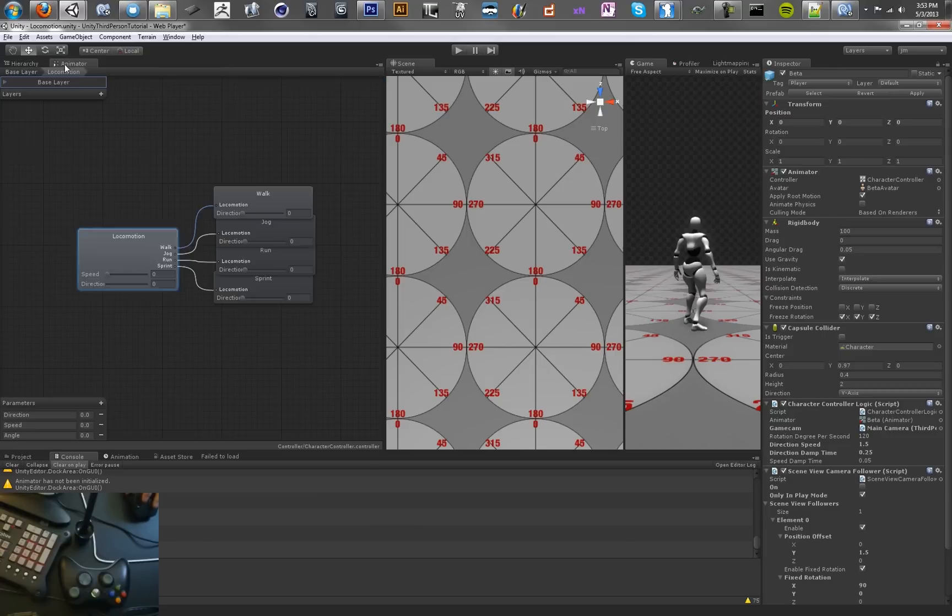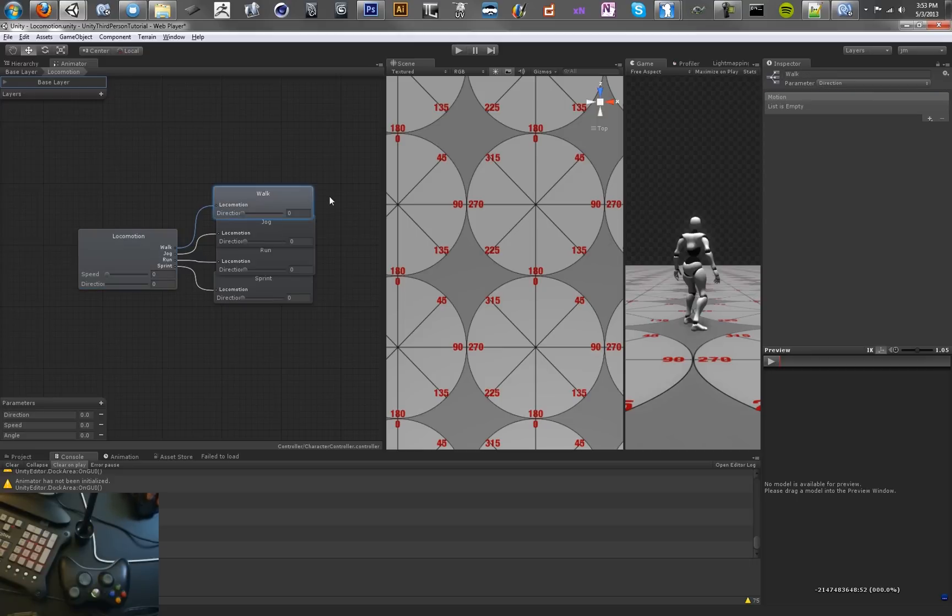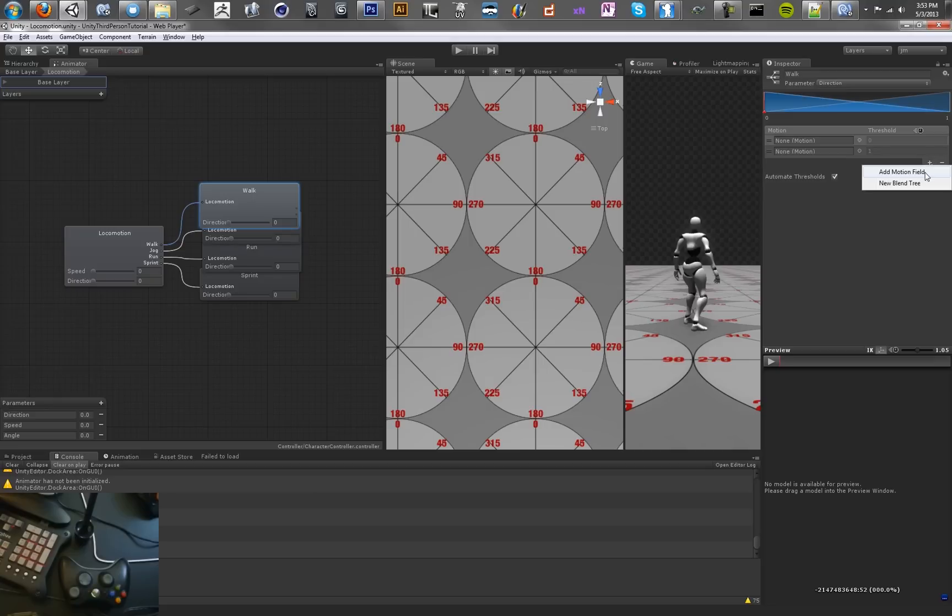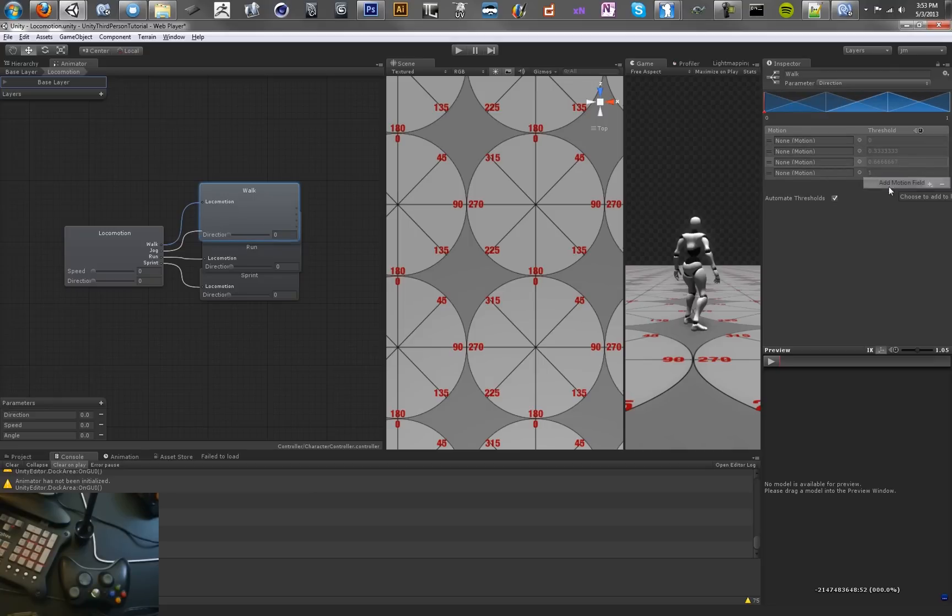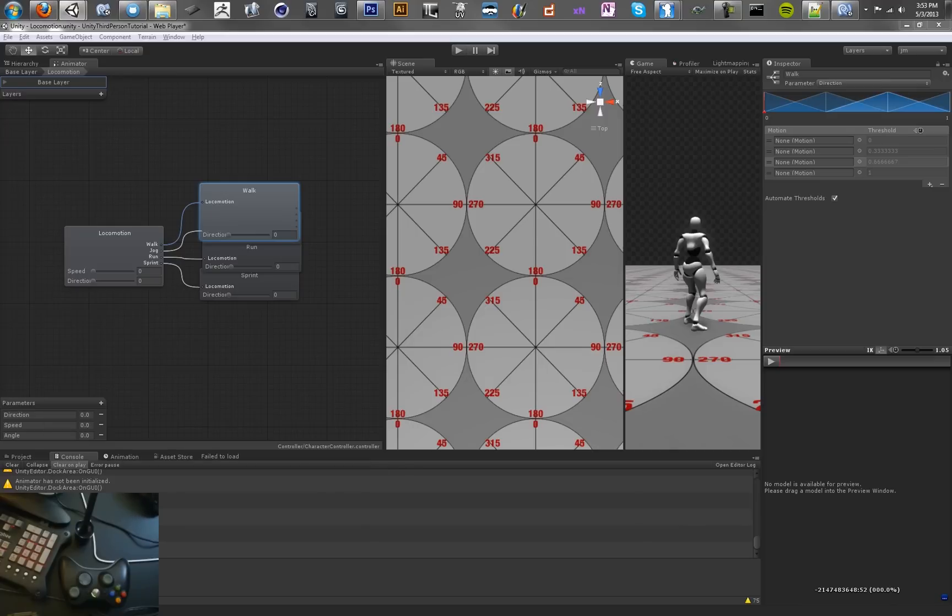Looks like we need to click on our character. Oh, there's no animations. That makes sense. We need to add animations for all these real fast. We're going to do four walk animations.